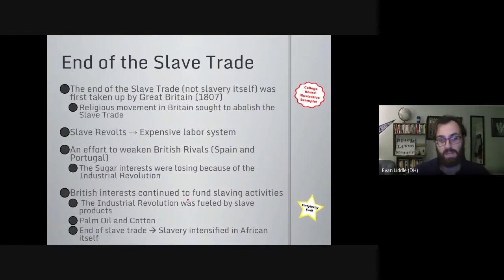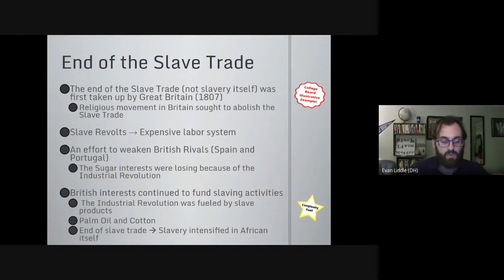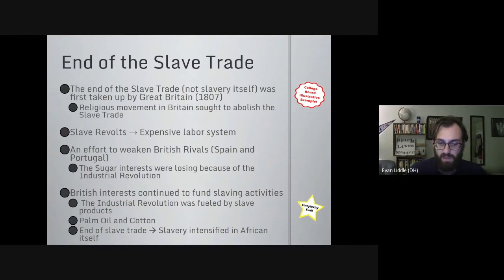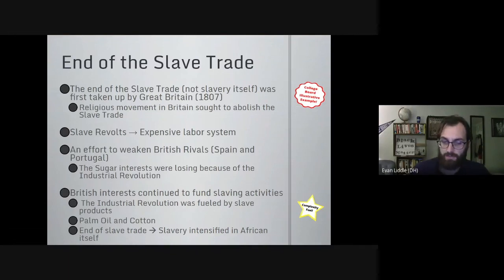We can't talk about the slave trade without covering its end. Great Britain was the first to end the slave trade — not slavery itself — and did so in part because the industrial revolution was underway and slave interests in parliament were losing their hold. Slavery was an expensive system — the revolts, the labor disruptions, and the cost of maintaining someone for their entire life made it very ineffective in the long run. Great Britain used its large navy to suppress the slave trade, though the reason Britain did this was also to weaken its rivals Spain and Portugal, who continued importing slaves into their colonies right up until they lost those colonies. Spain was still importing slaves into Cuba right up until the Spanish-American War.